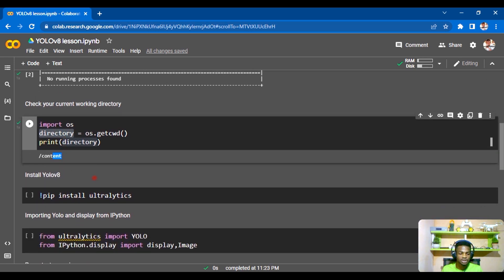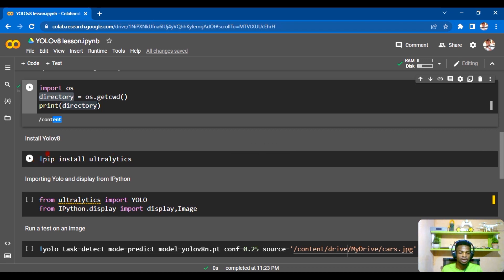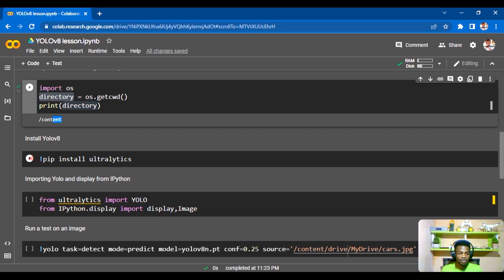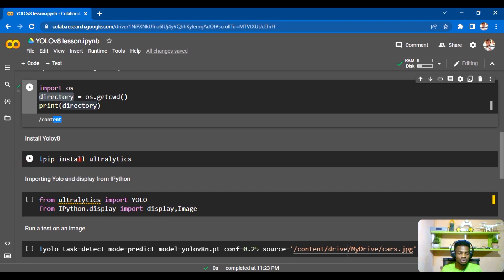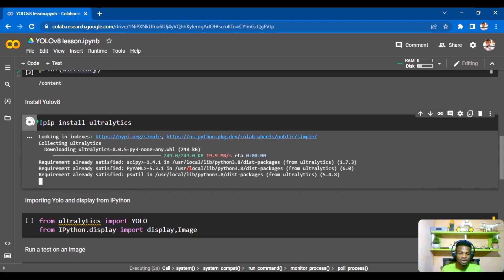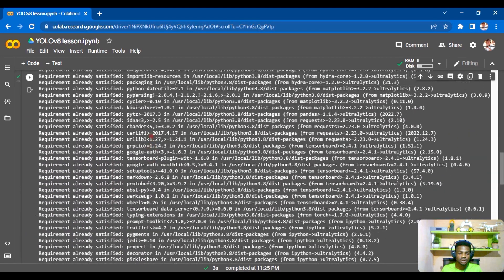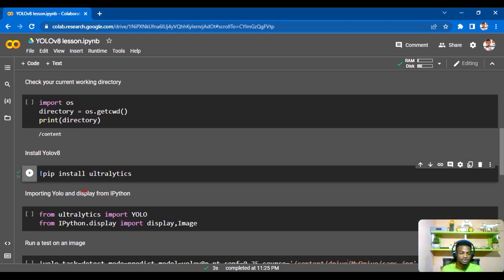Now for the fun part. If you've used YOLO before, you know there was no pip command, but in YOLOv8 we now have the pip command — that's a game changer. You can still clone the repository using git clone, but this is much easier. Just run pip install ultralytics and your YOLO model will be installed with all its requirements. No error messages means it's successful.